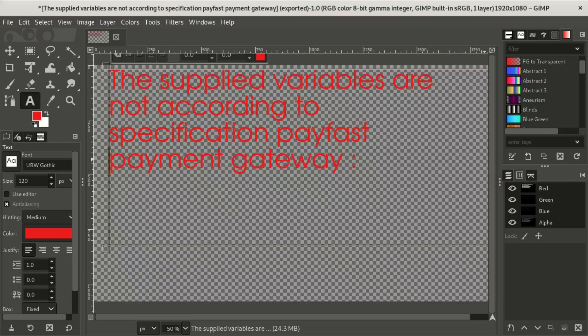Hello everybody, welcome to our new video. Today we're going to fix the problem which says 'merchant key is invalid' — the supplied variable unknown according to specification. That's a problem you get if you try to place an order.